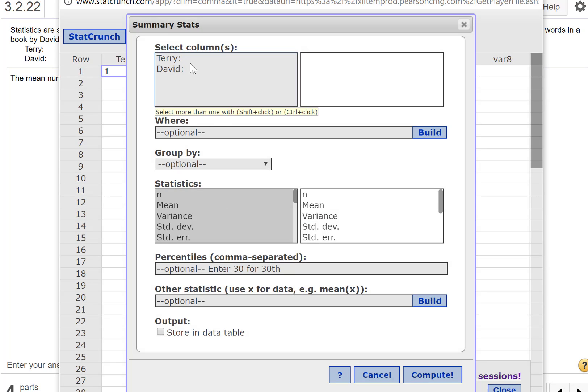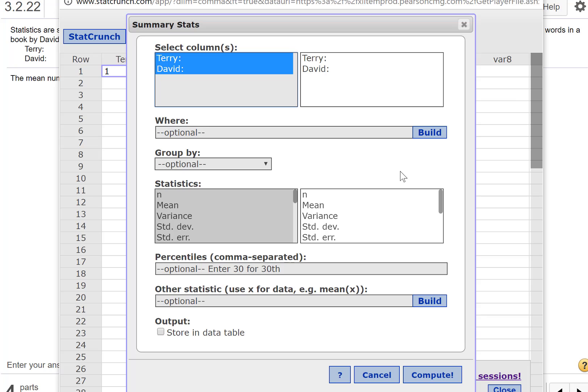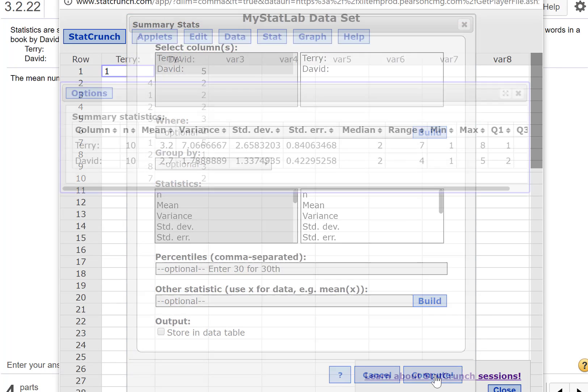I forgot to do something, didn't I? I need to select both of these, Terry and David, both variables, and press Compute.